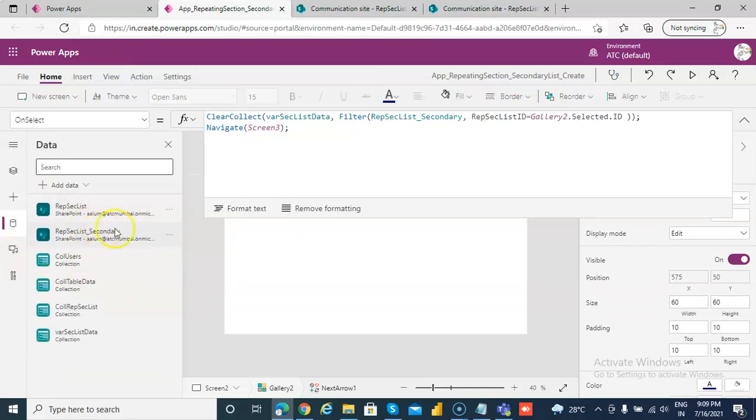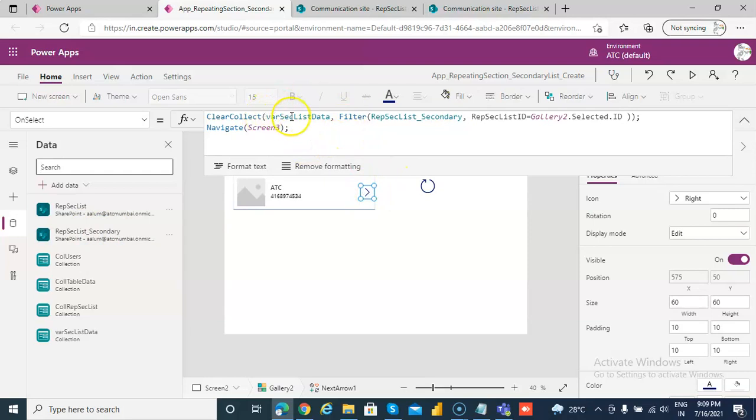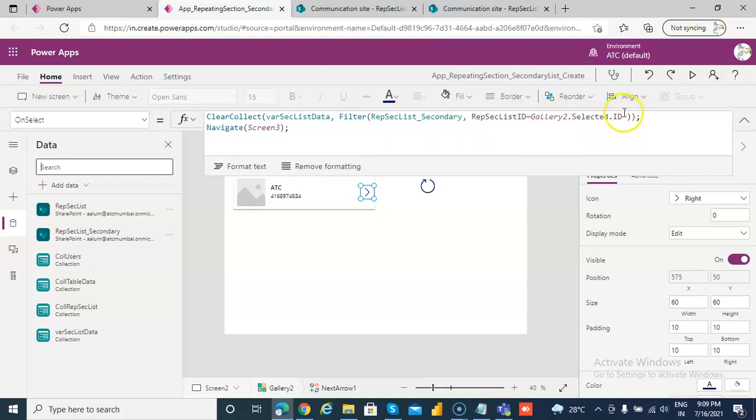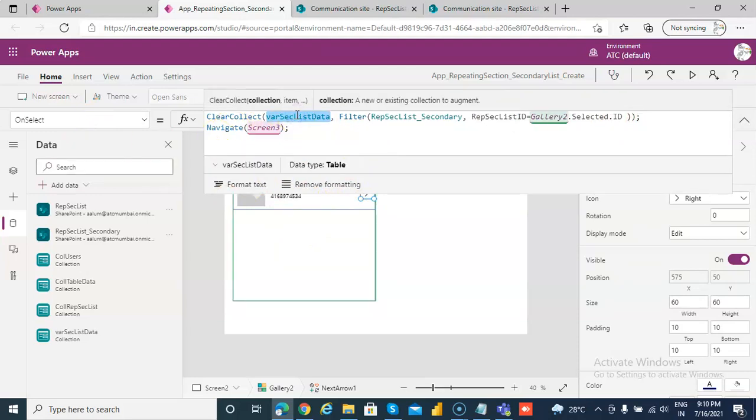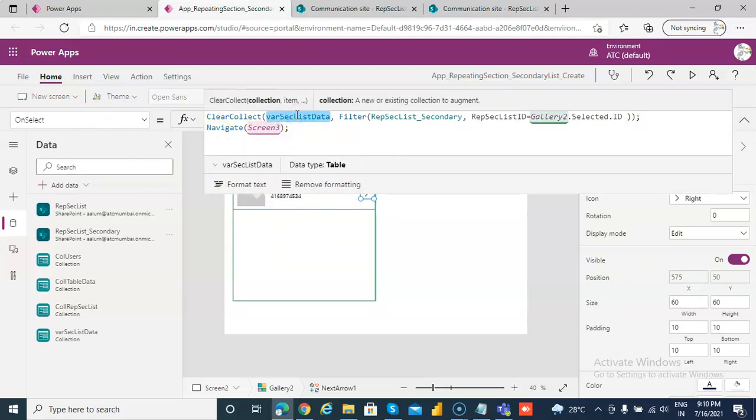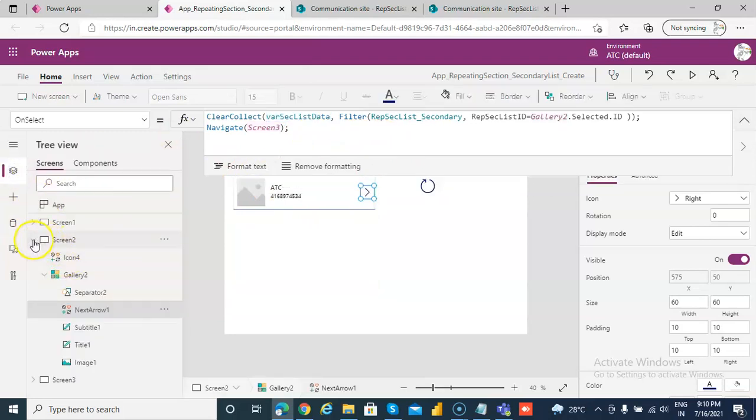We'll create a variable called select section list data. We'll filter this gallery to gallery 2 ID, take the gallery 2 selected ID, and filter the data set based on that. We're storing it in this variable, which will be a collection because it's multiple values. Then when we navigate to screen 3, we'll assign the data source.